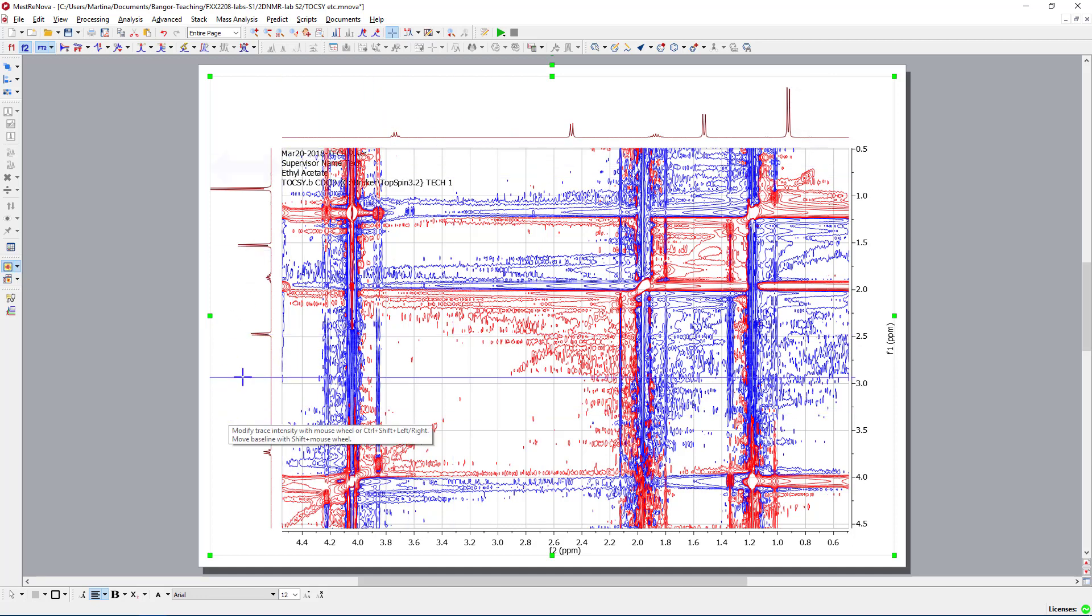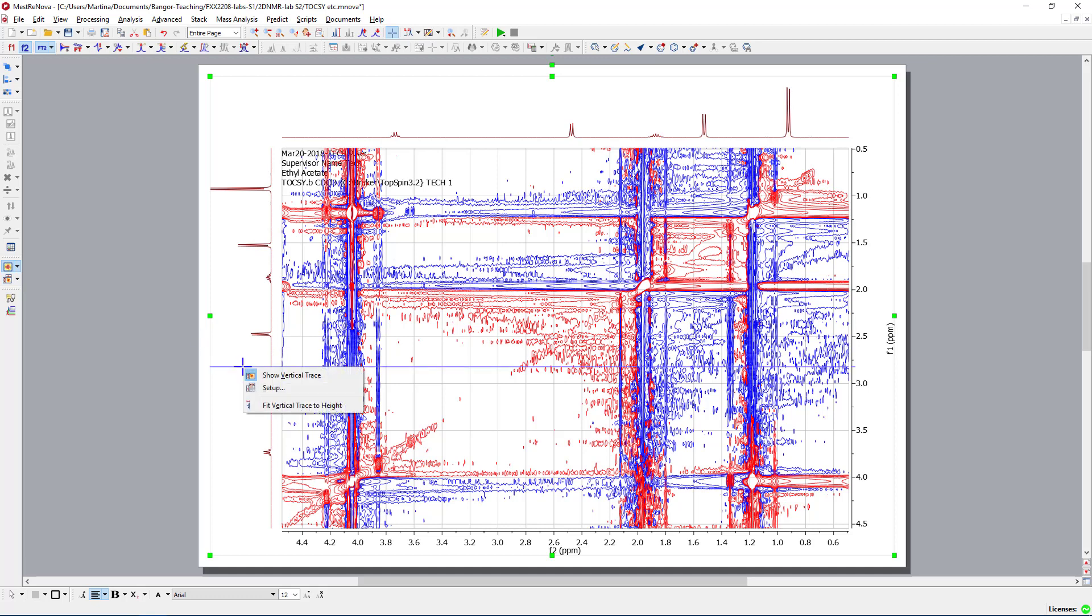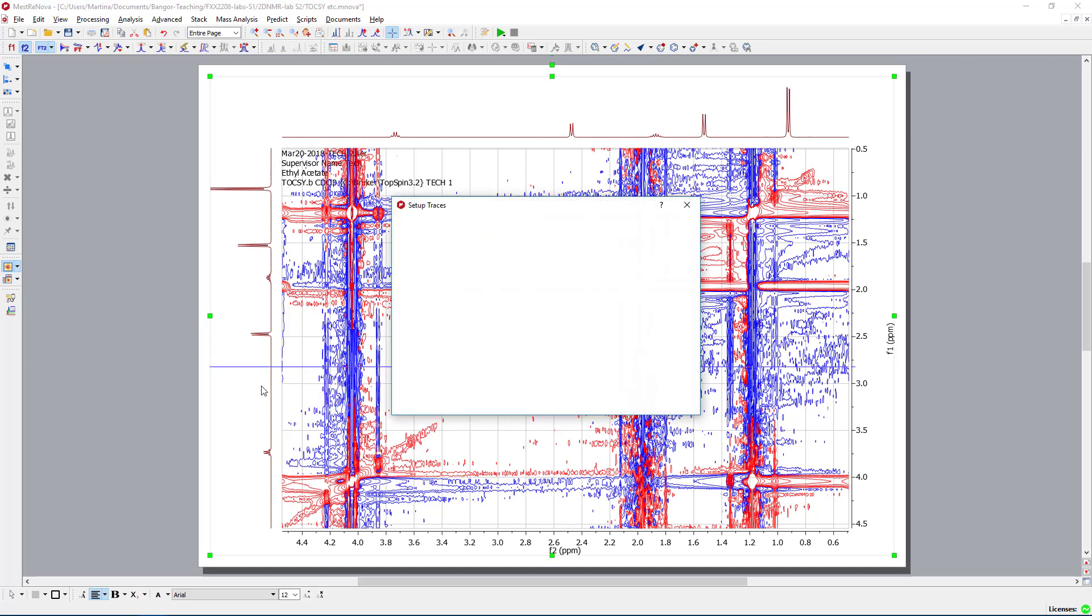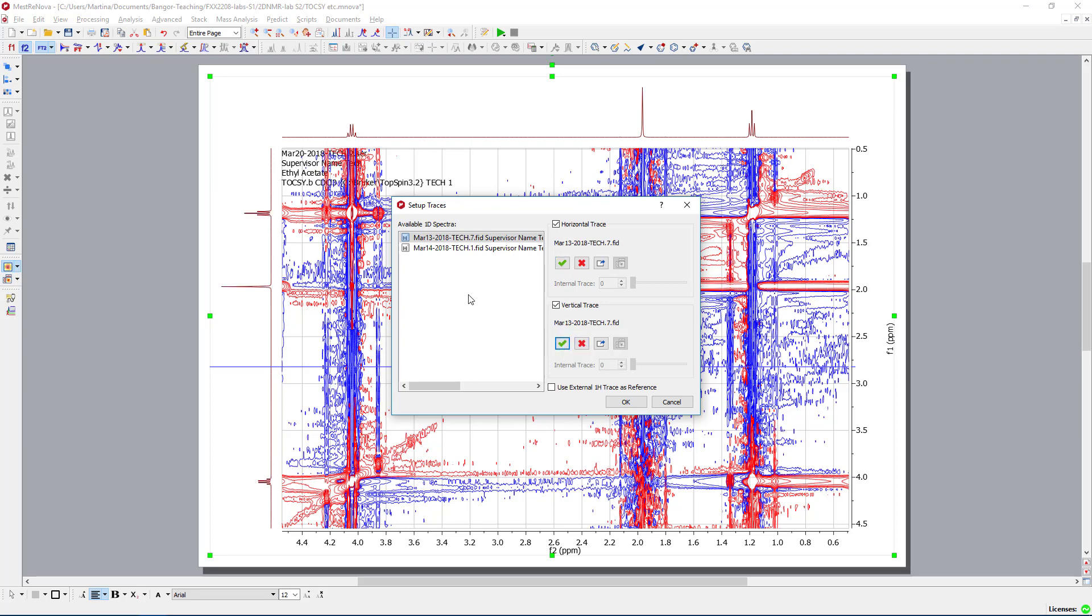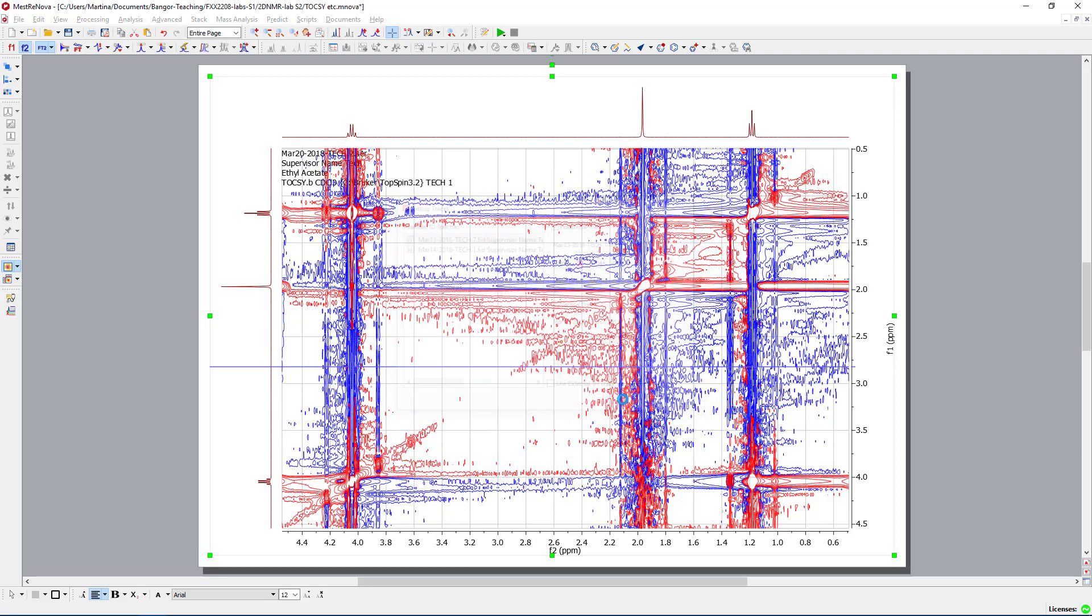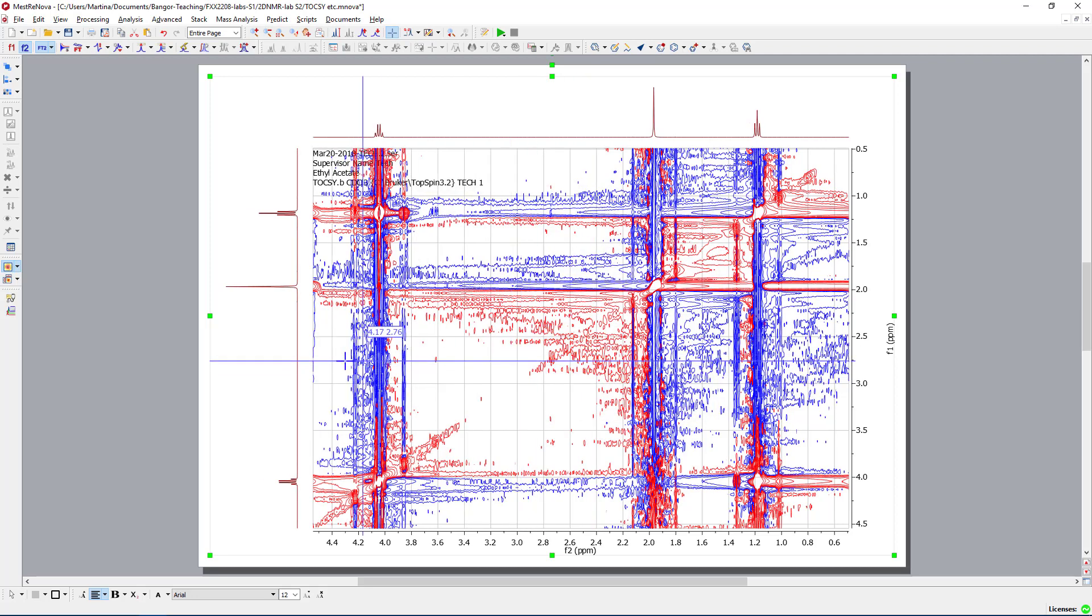The system wasn't able to connect the correct traces. So I go into the setup, and just check what has happened here. In this case, we need to find the correct spectrum, which has been run on the 13th, because I know this is the ethyl acetate, the other one was the ibuprofen.